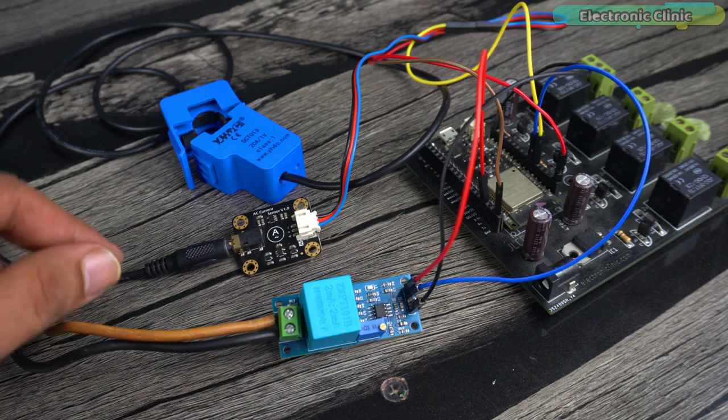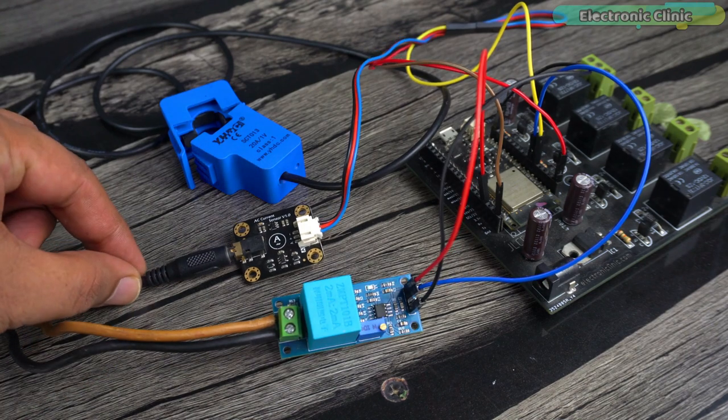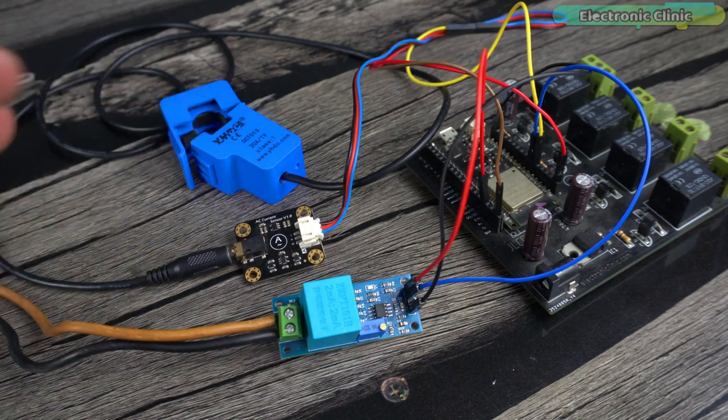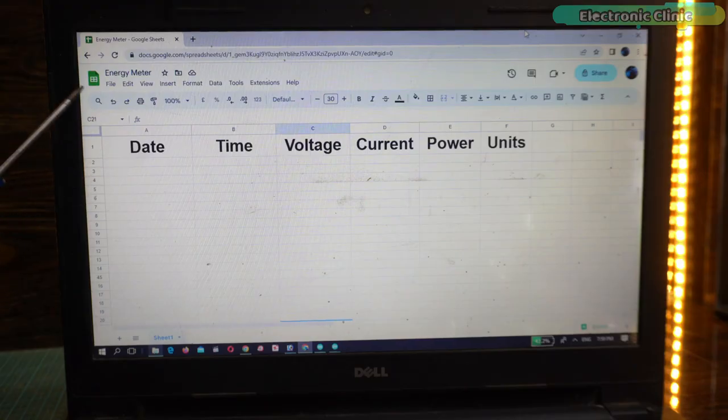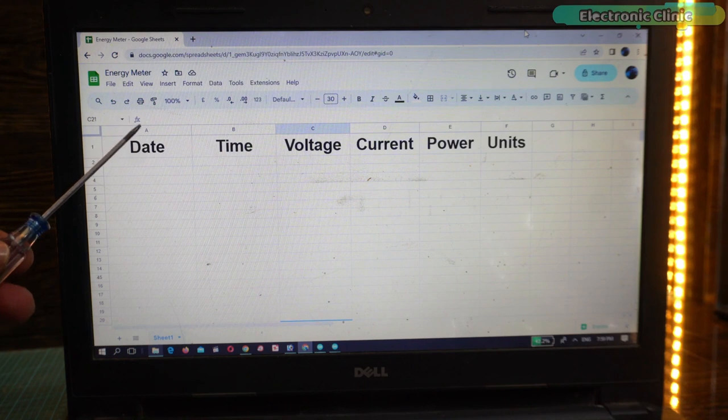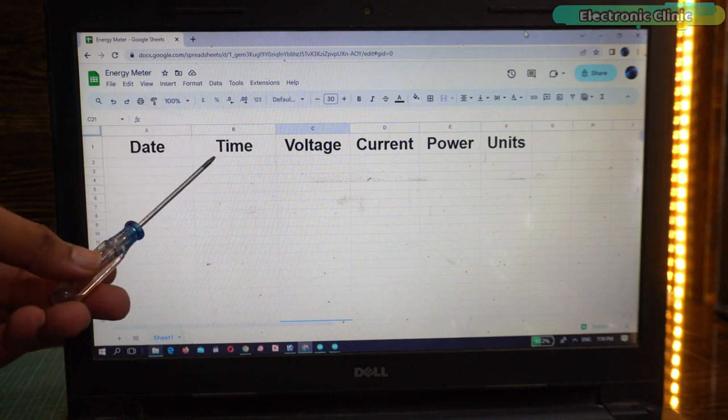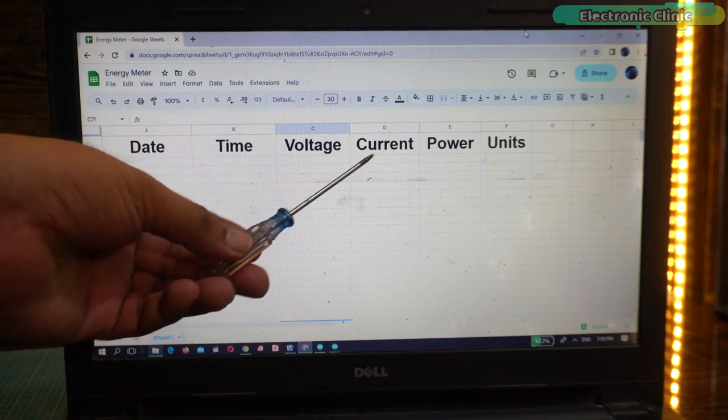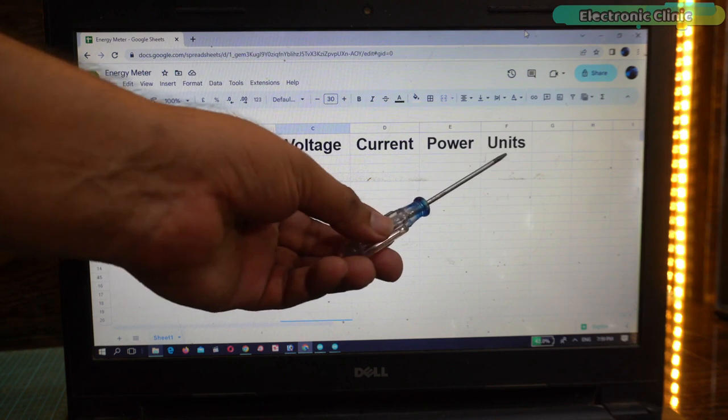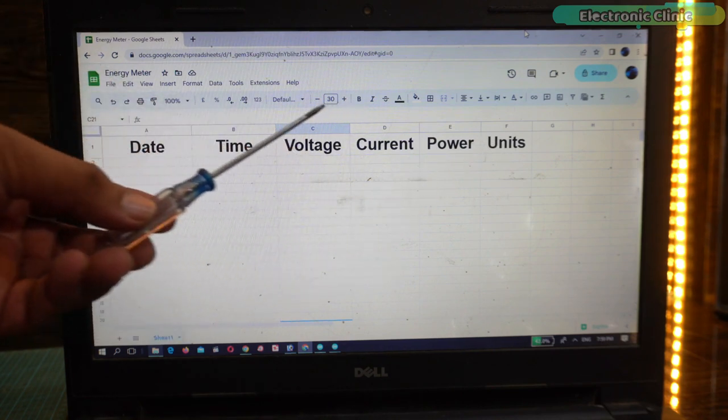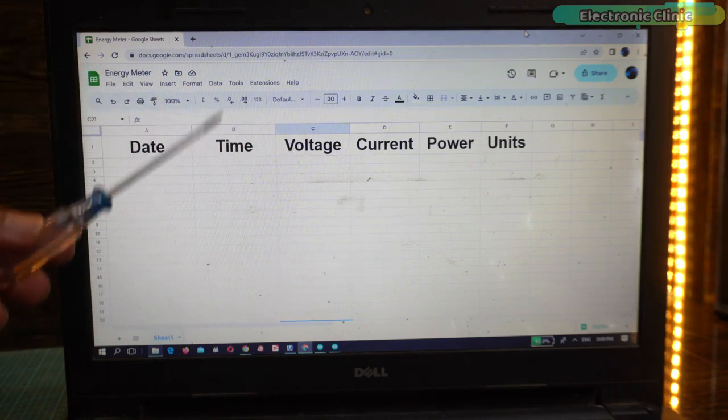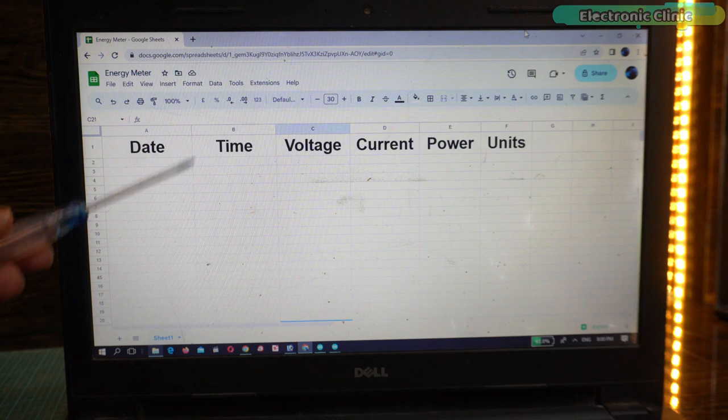This is the prototype model of IoT based smart energy meter and this is my Google Spreadsheet for monitoring the date, time, voltage, current, power and units. But before I start the practical demonstration there are certain things which I would like to talk about.